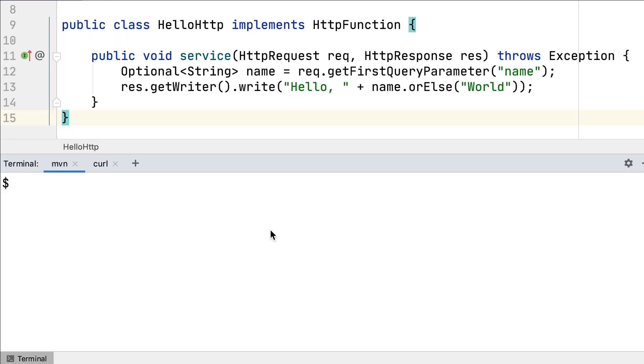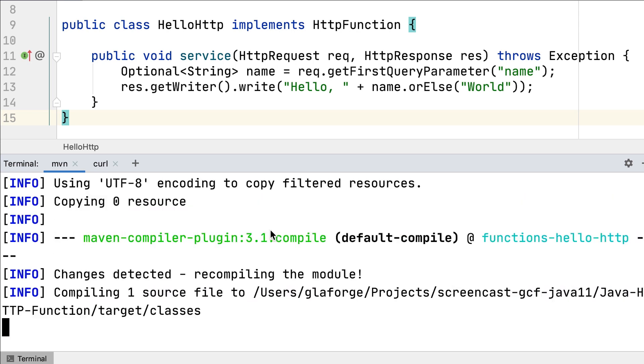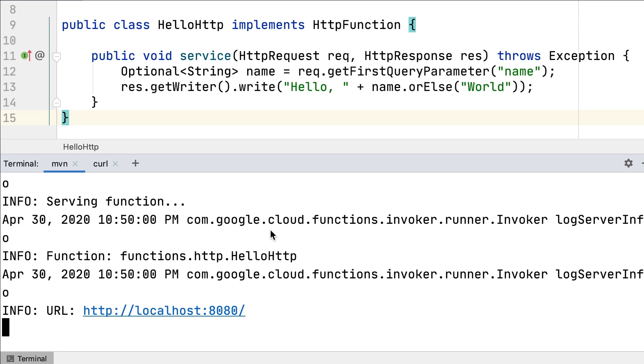To run this function locally, you can use the function maven plugin and run mvn function run.